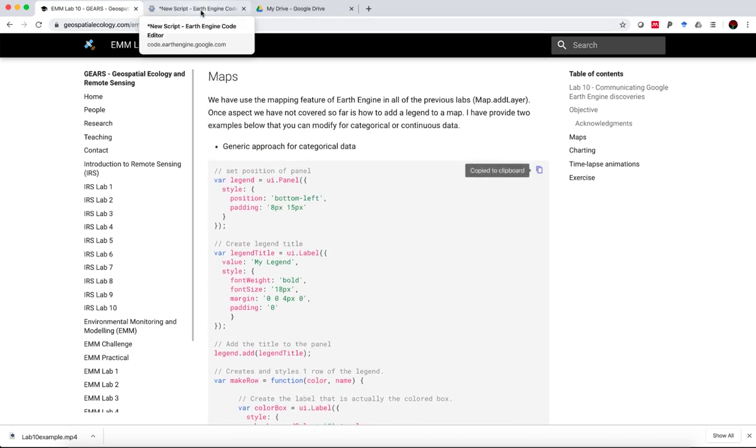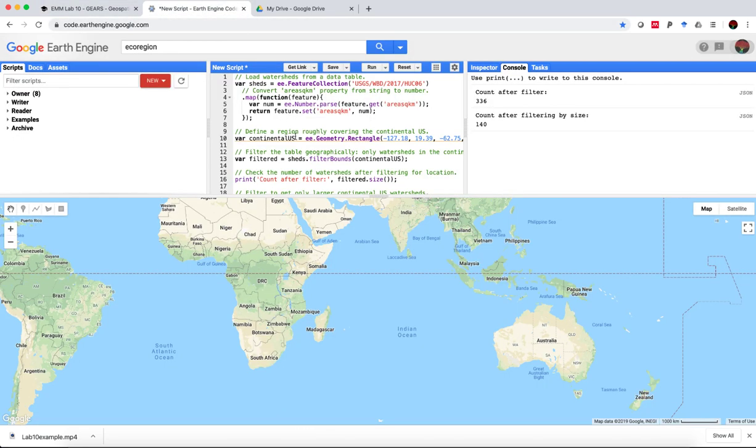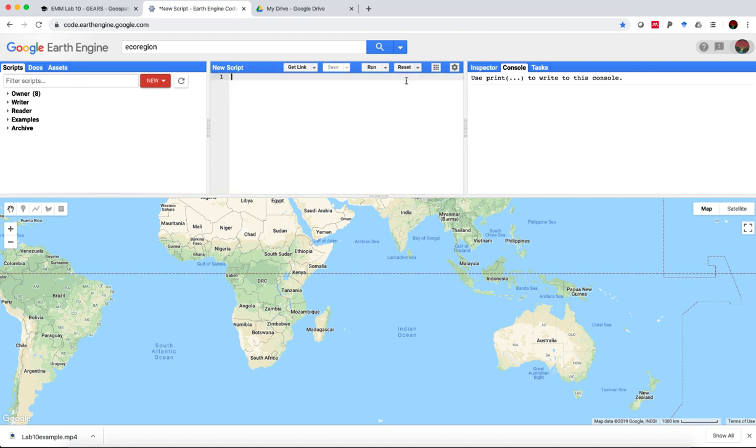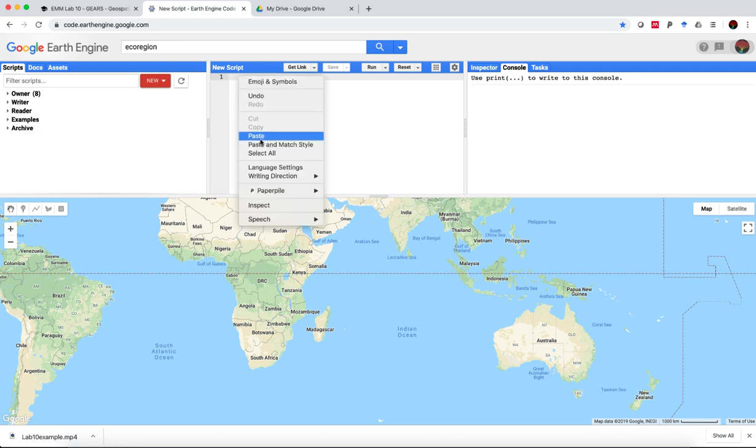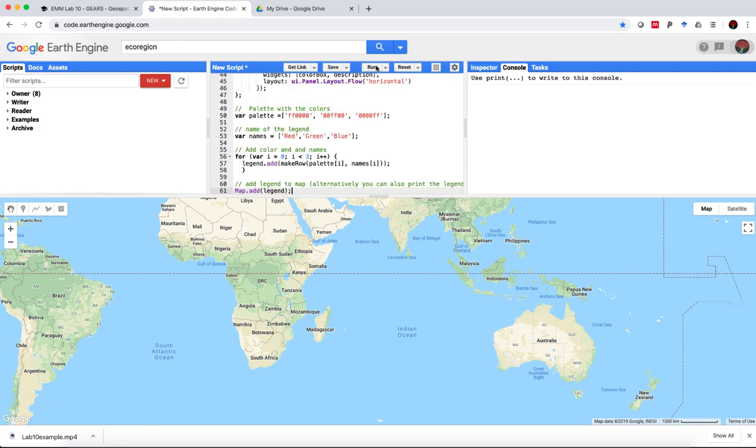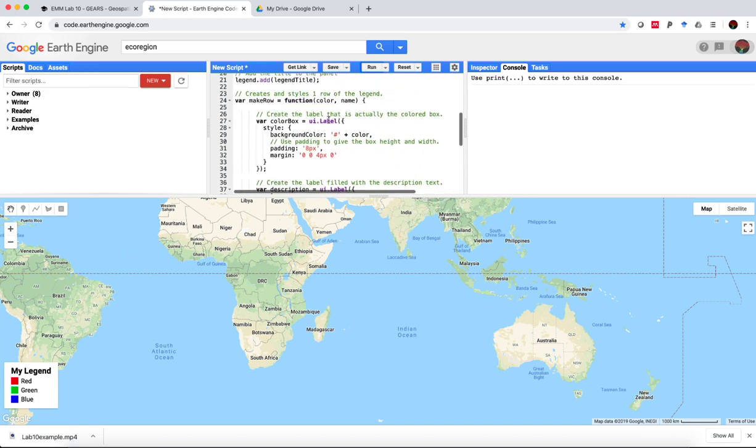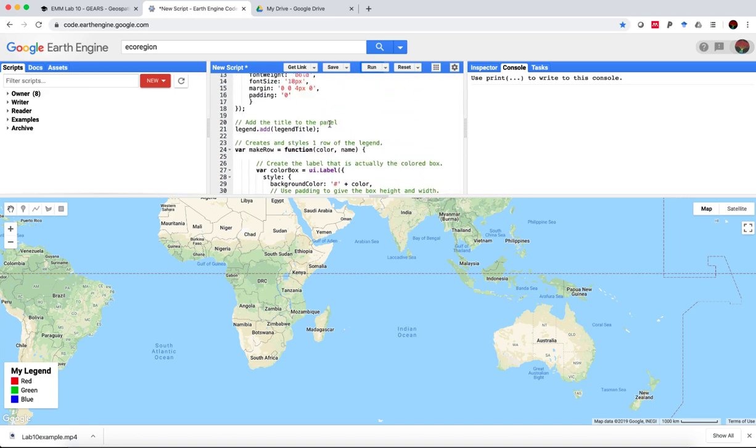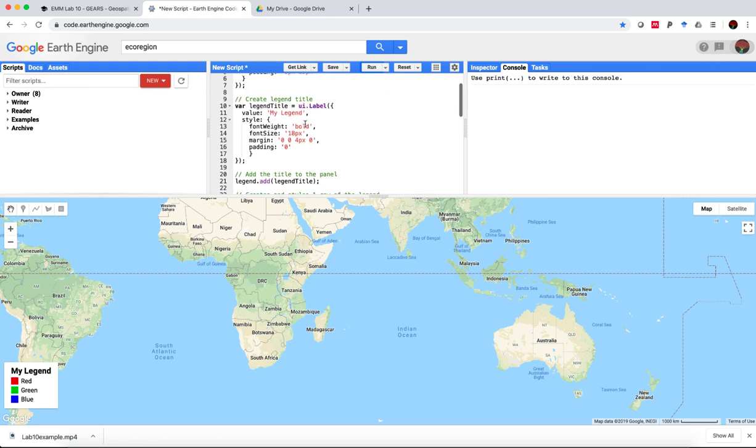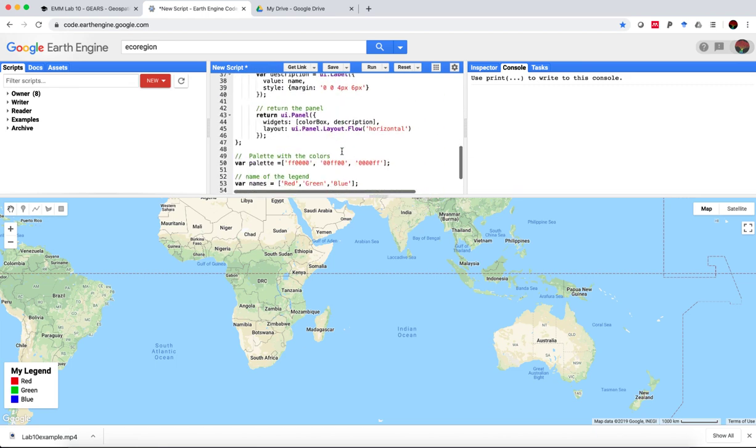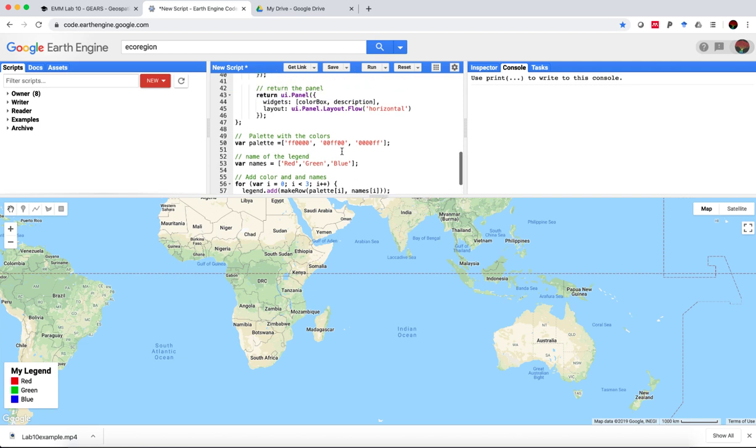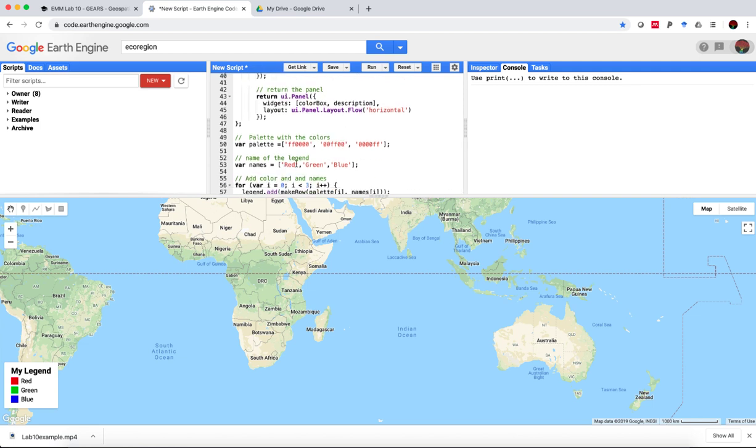So if we copy that, paste it into an empty Google Earth Engine script, paste and run it. You'll see that we've effectively printed a legend to the bottom left corner and we've defined a palette with some variable names and if we wanted to modify that we could do that by adjusting the title here, for example, new title and we could specify what this really means, habitat type 1, for example. If we run that you'll see that that's immediately updated.